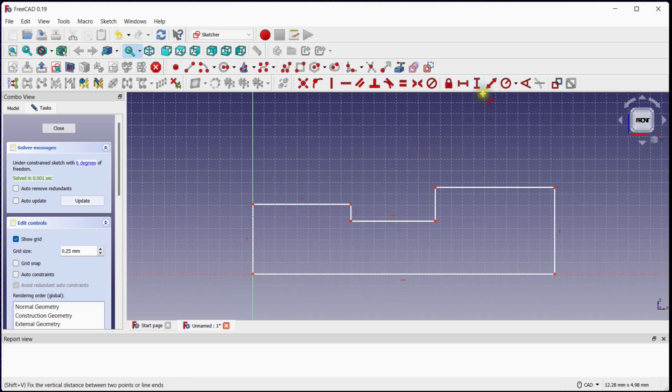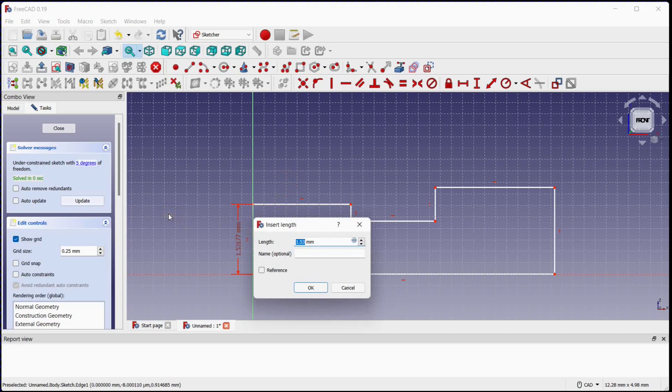Select the dimension tool and provide dimensions as per the drawing.